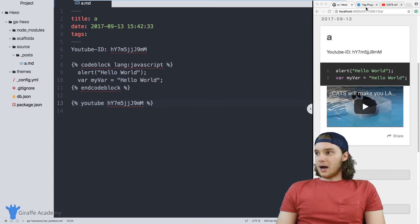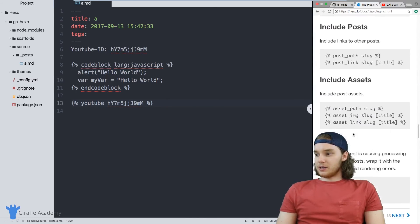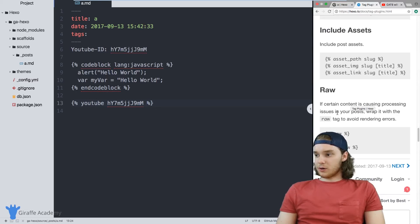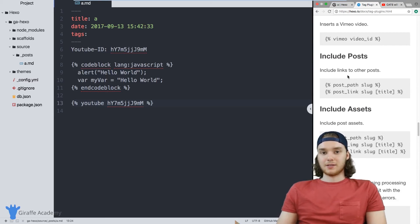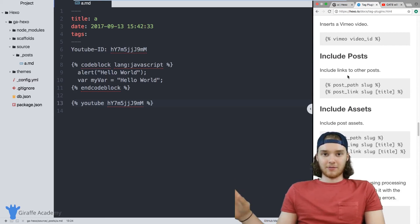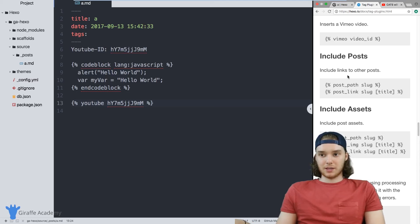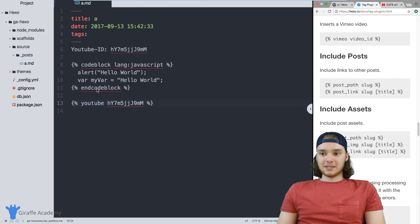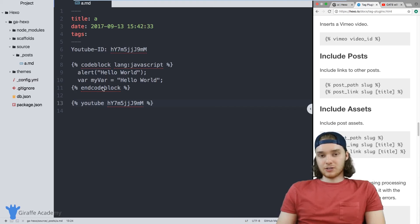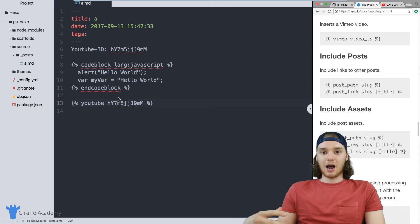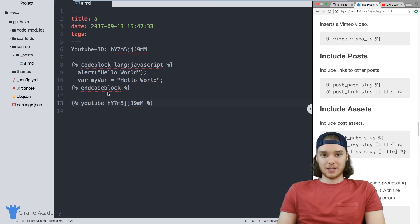So obviously, you can look through and you can poke through all of these different tag plugins and you can kind of figure out which ones that you want to use in your website. But this has just been a very broad overview and an introduction into what tag plugins are and how you can use them on your content files.